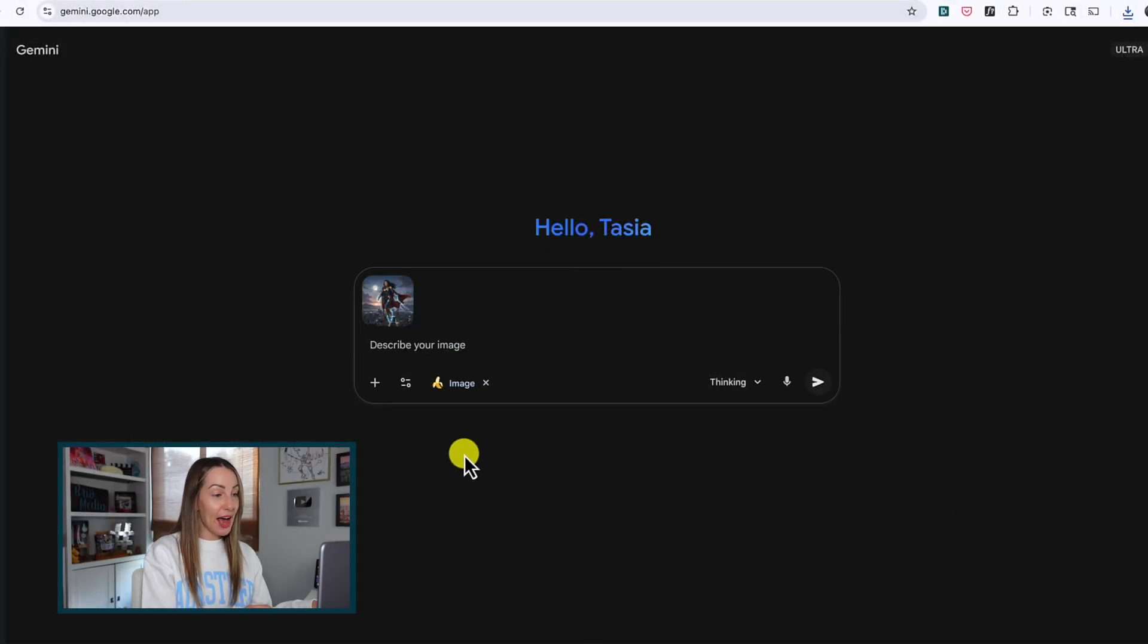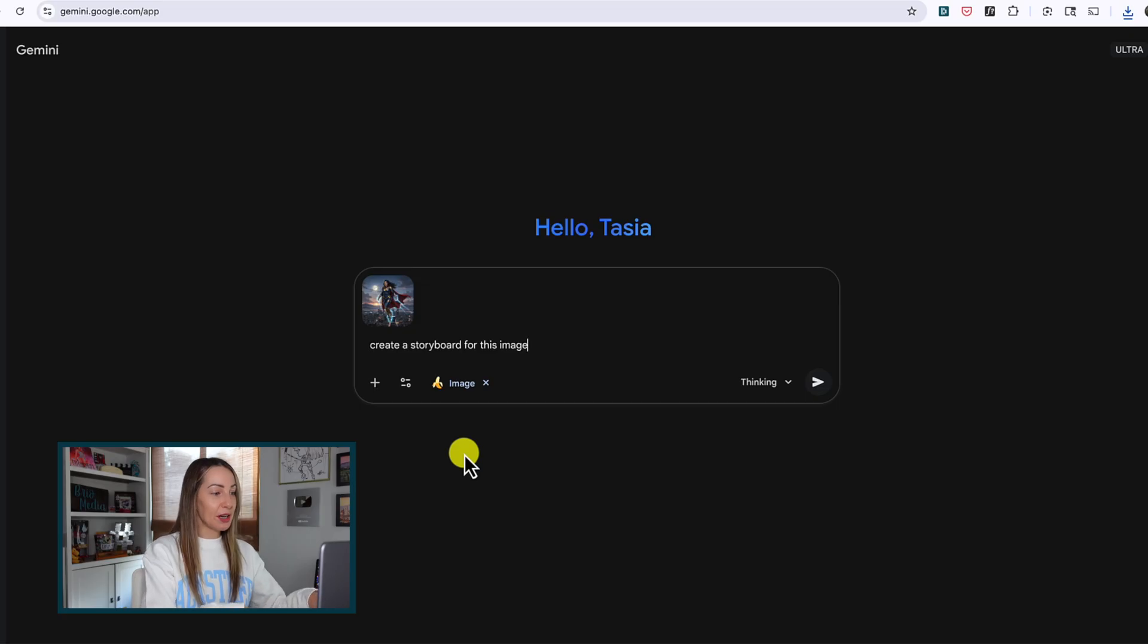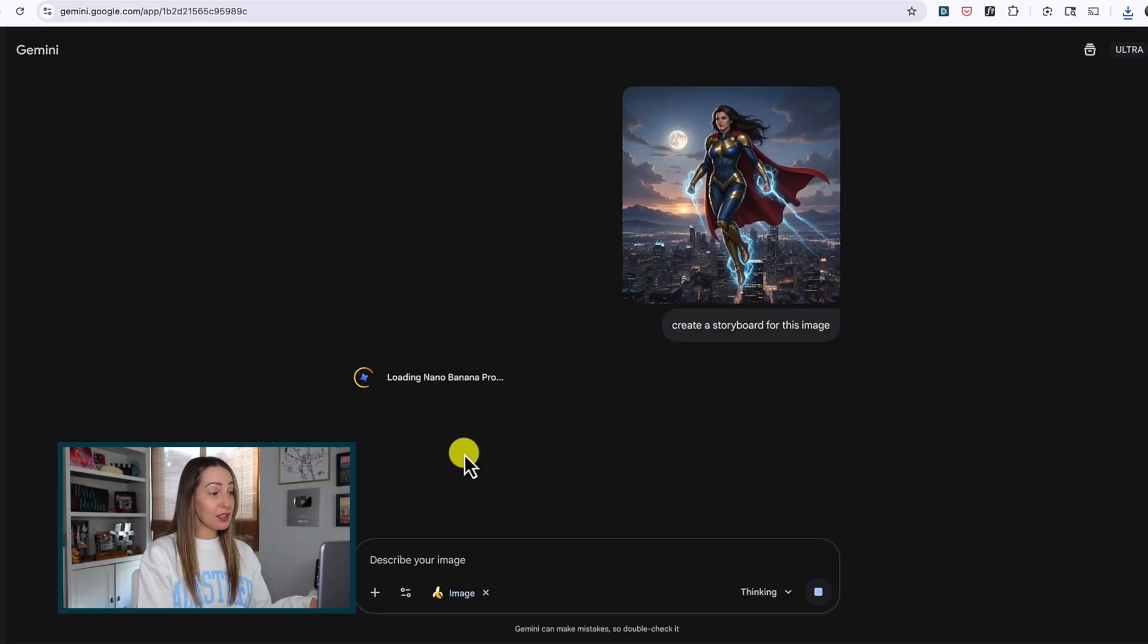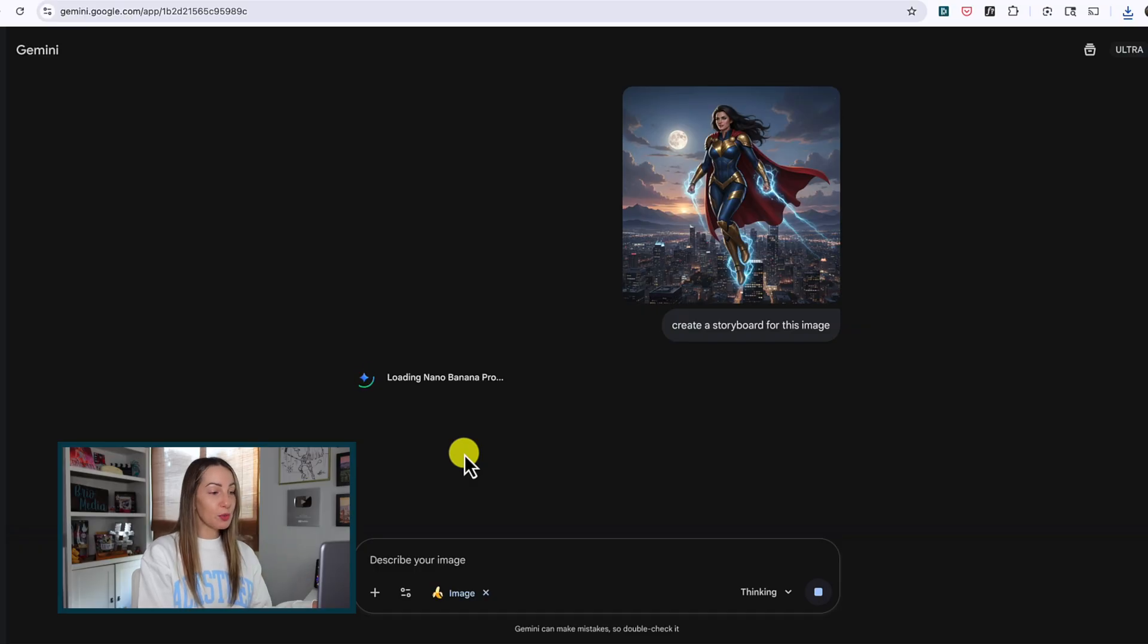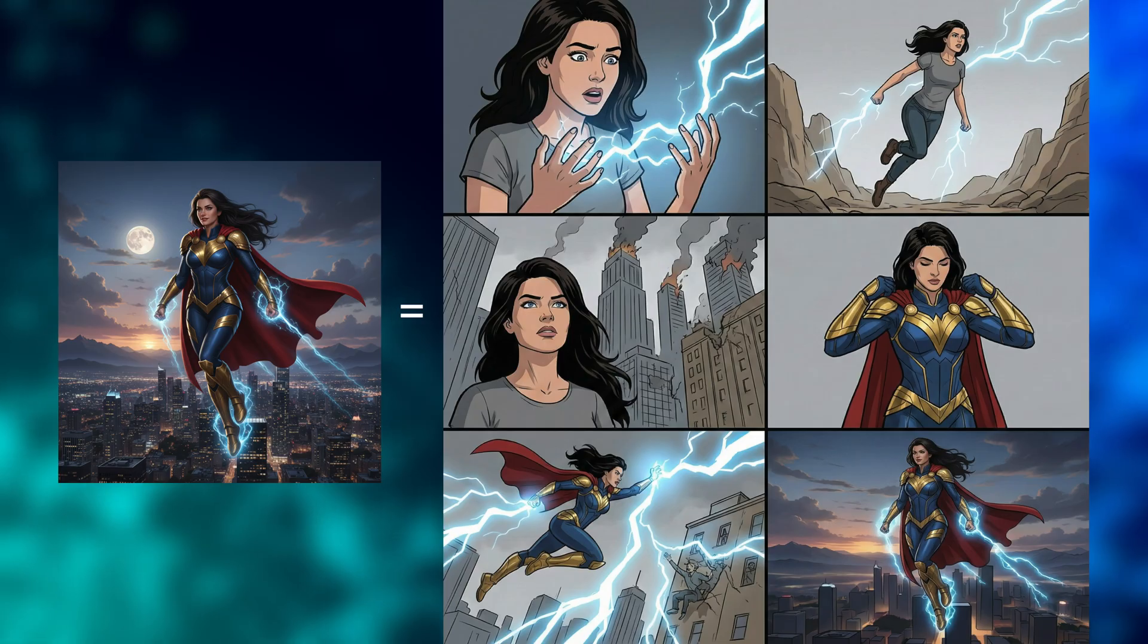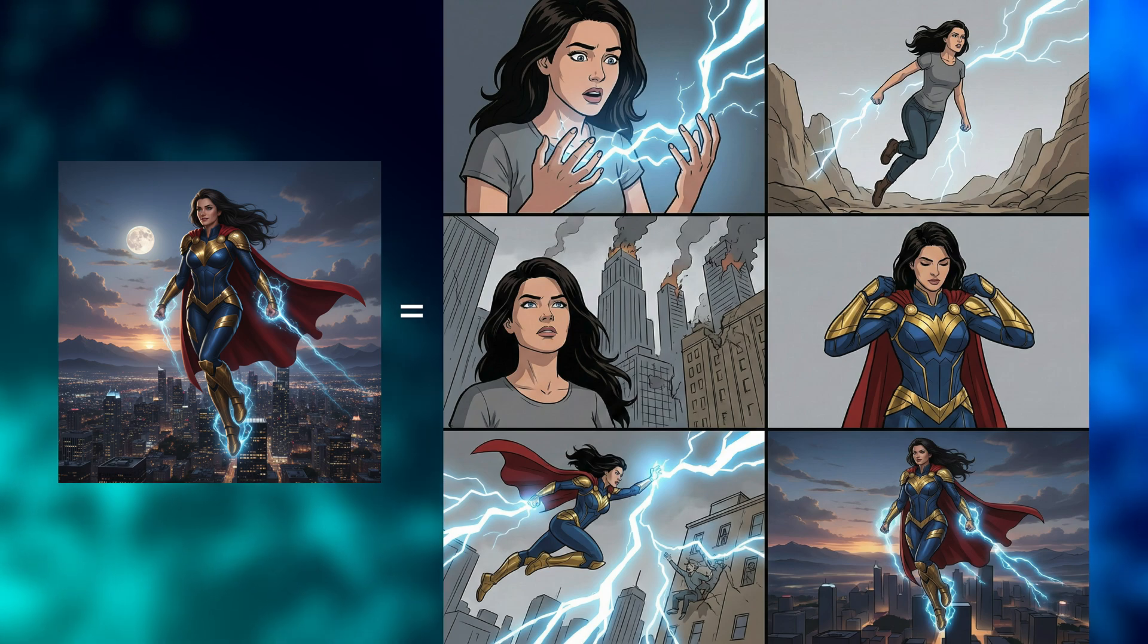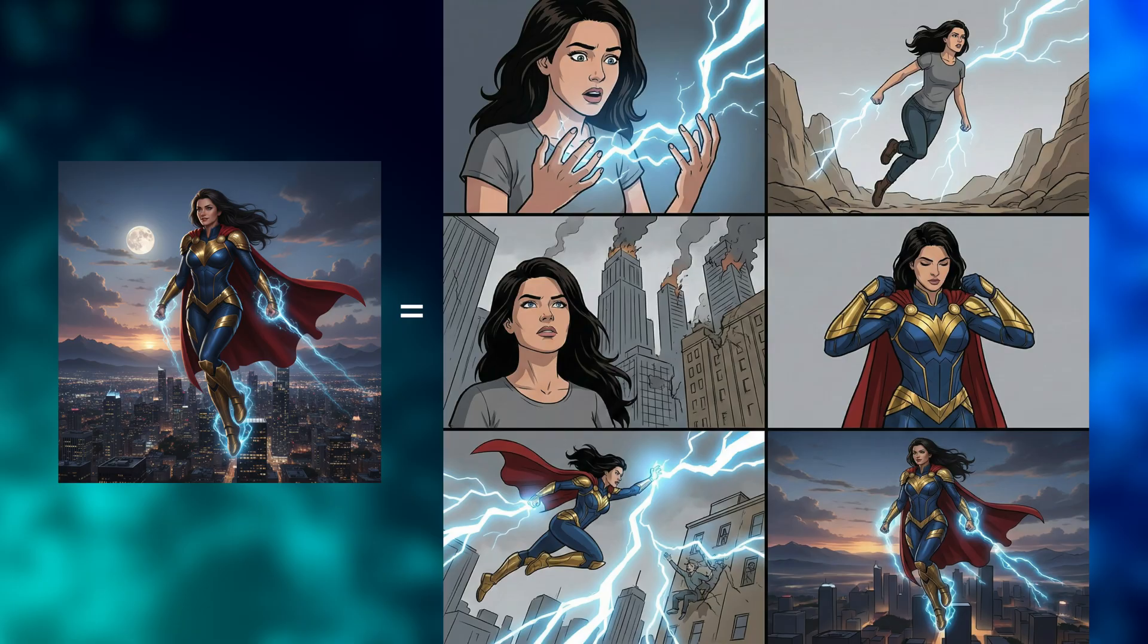Now let's ask Nano Banana Pro to create a storyboard for this image. I'm keeping this prompt really simple, probably too simple, but here's the result. Now there's no text on this, but sometimes you will get text. Remember, every time you prompt the same thing, you're going to get a different output. So it's really nailed the character consistency here, much better than its predecessor.